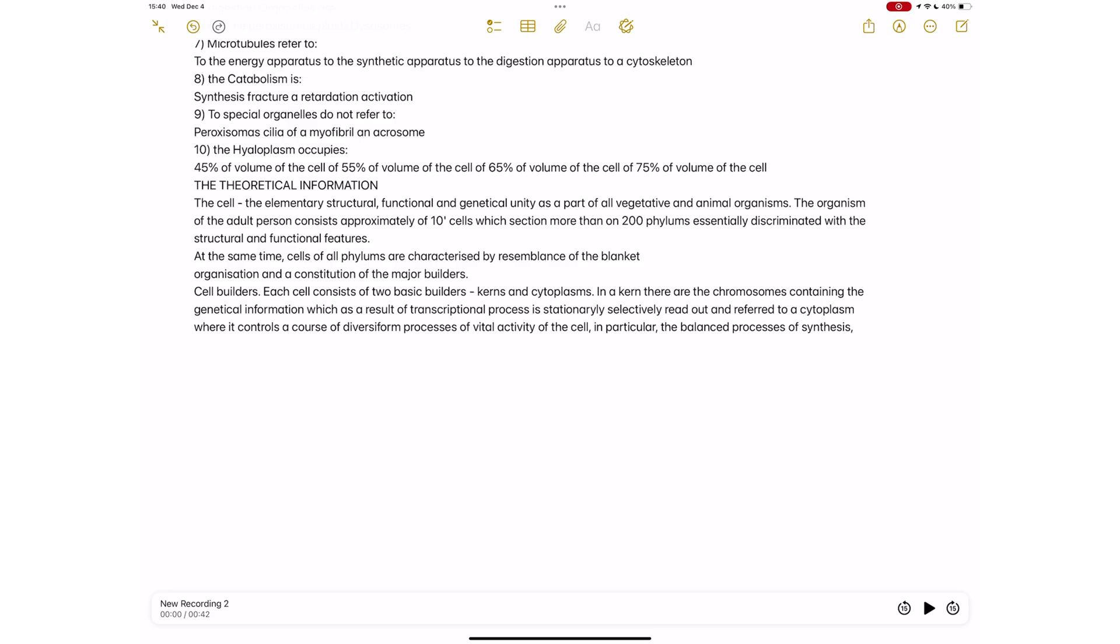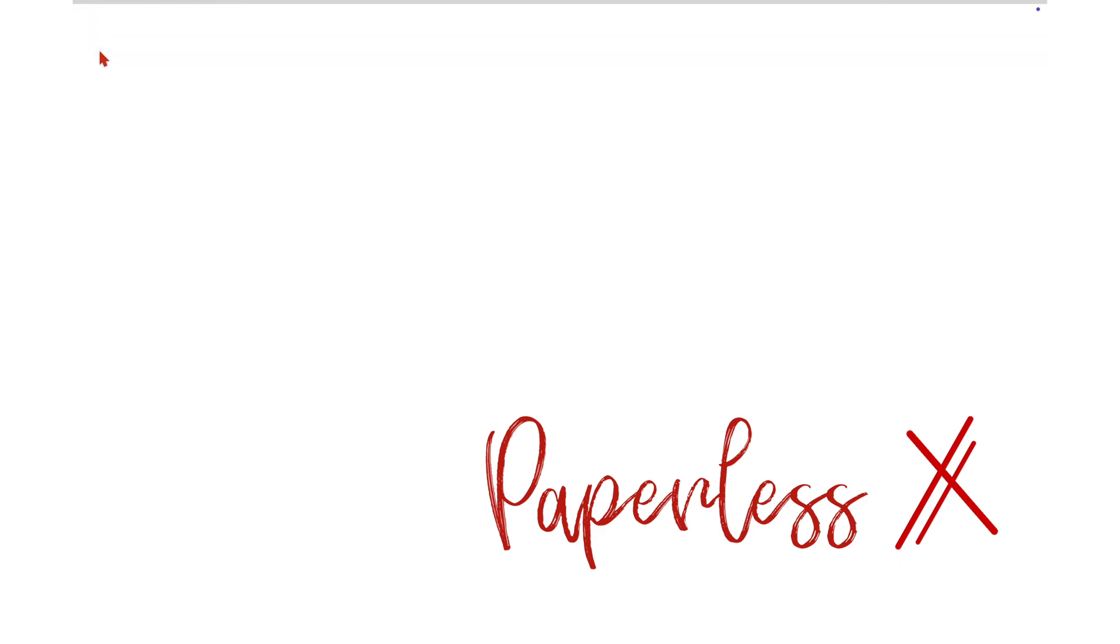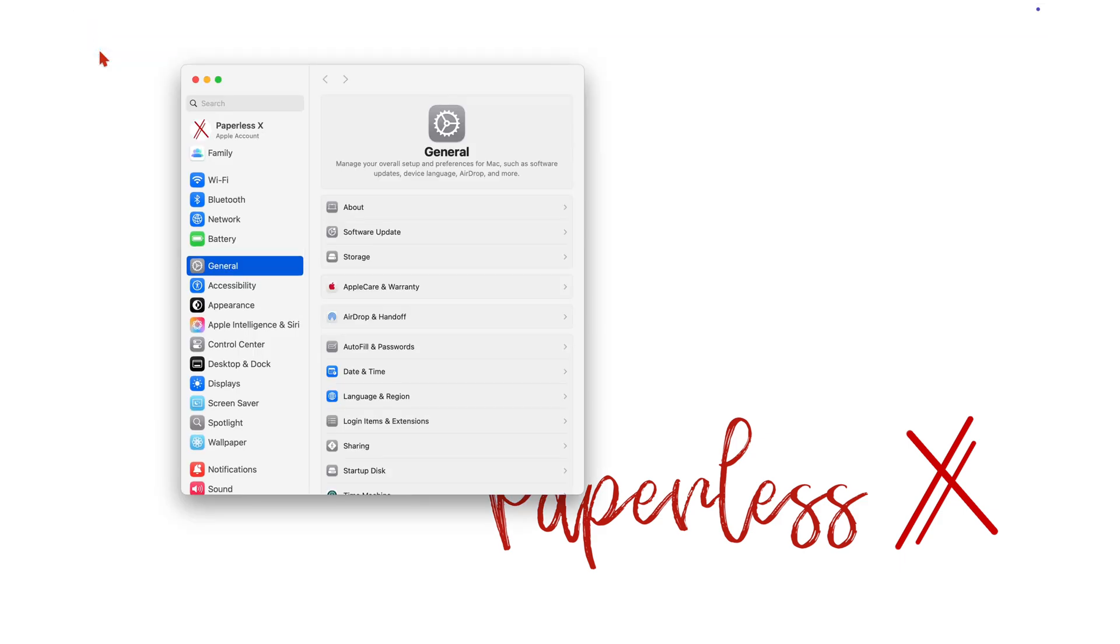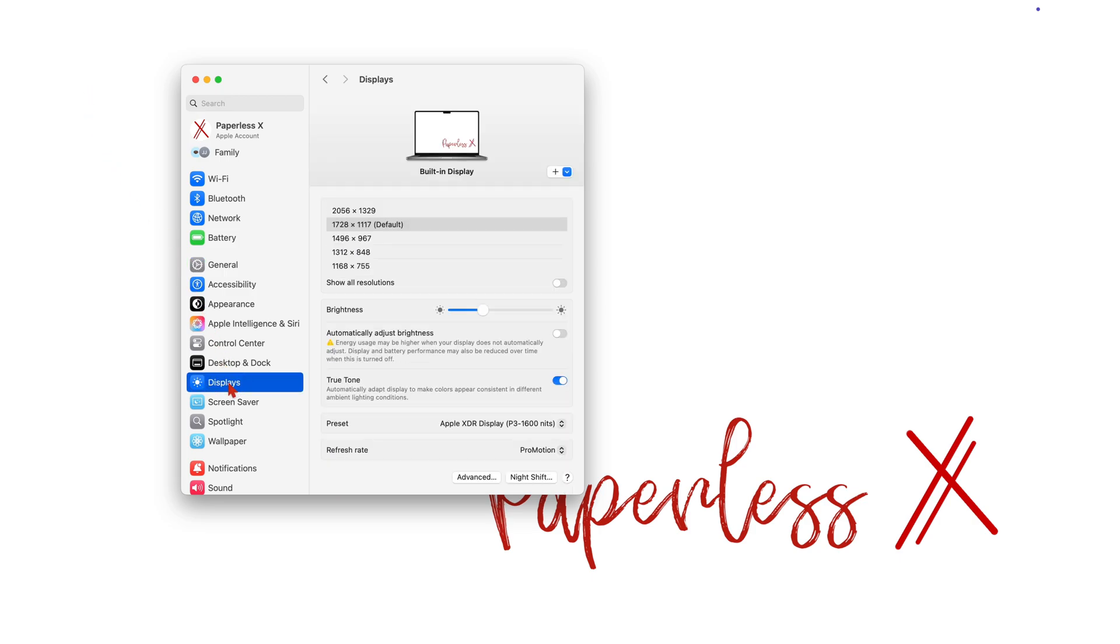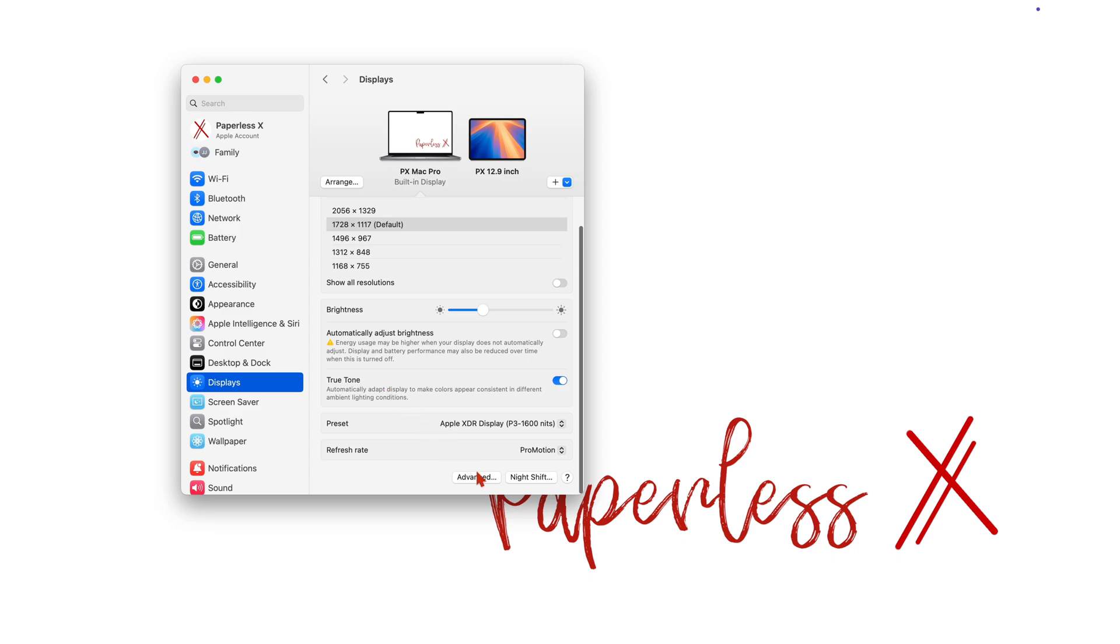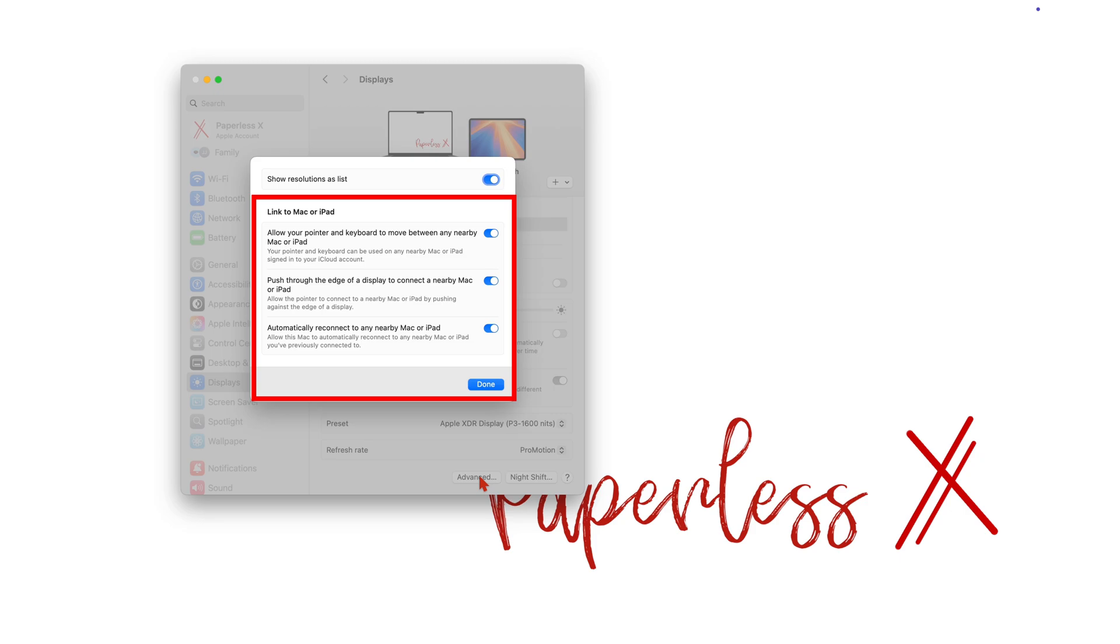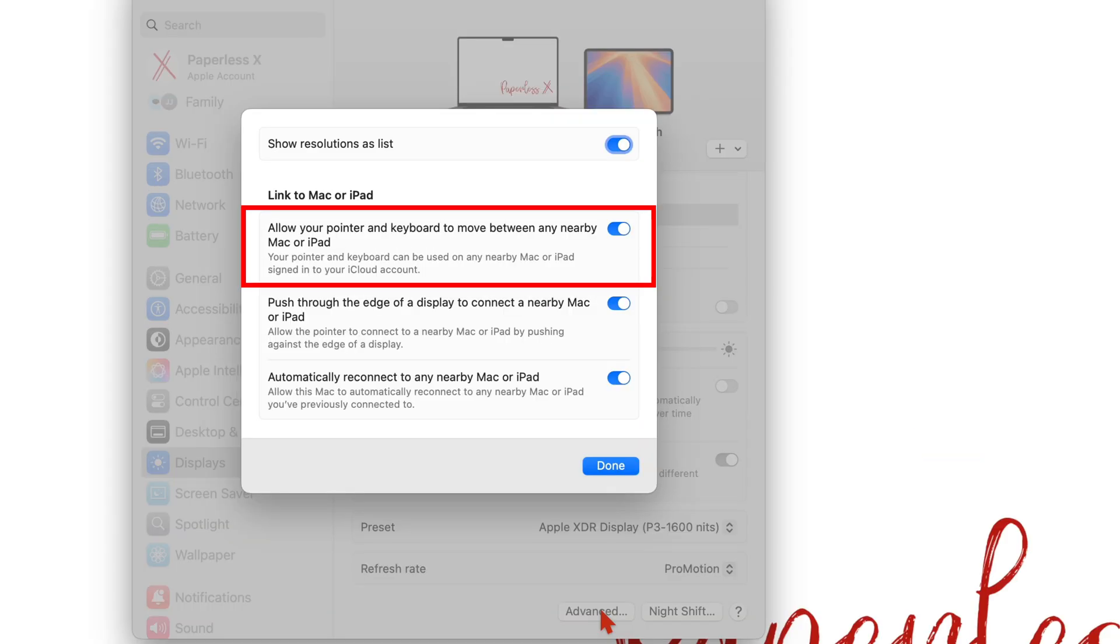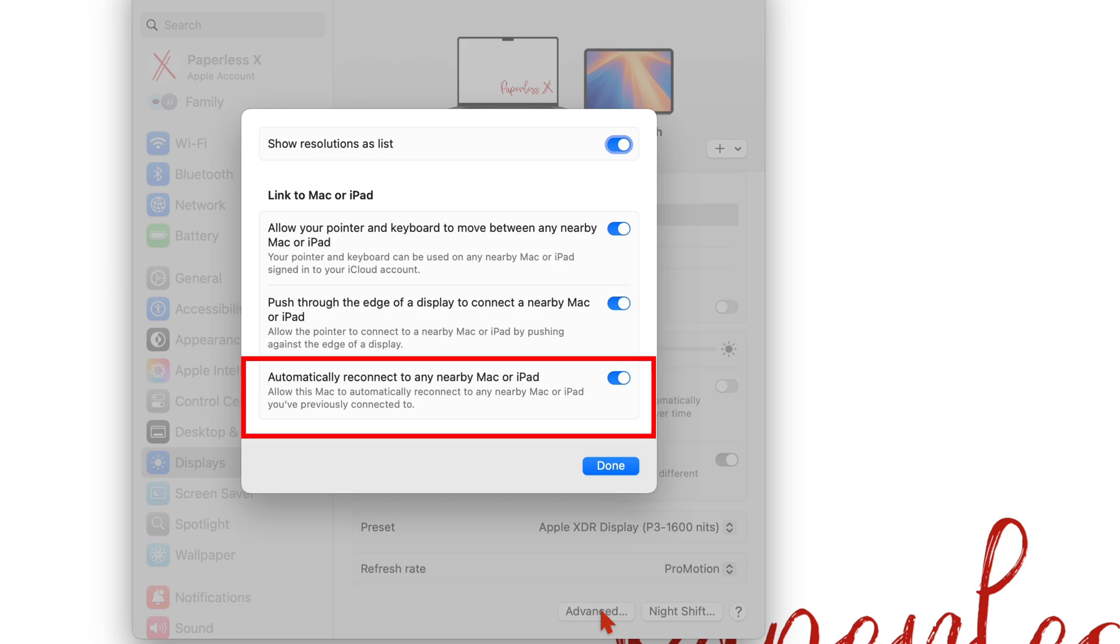On your Mac, under your displays, you need to turn on these three options. The first one allows your keyboard and pointer to move between your Mac and iPad. The second one allows you to push the cursor through the edge of your screen to enter another device. And the third one allows for automatic reconnect when your devices are close to each other.